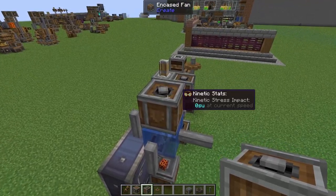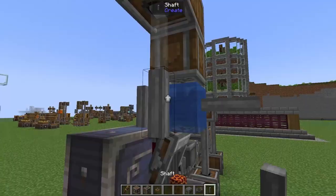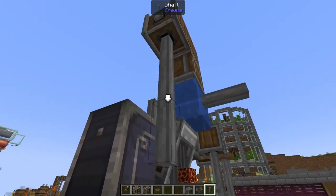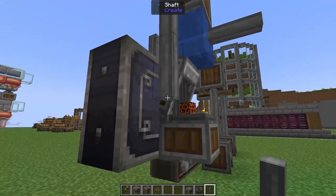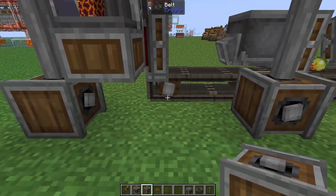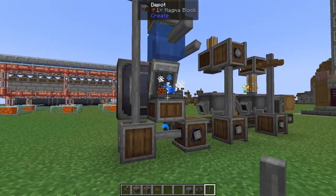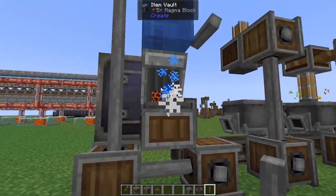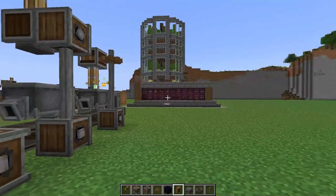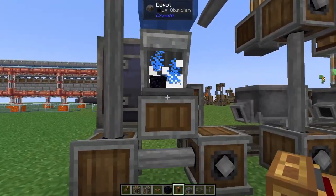On top of our encased fan we're going to add in two vertical gearboxes. On the outward side of our build we're going to connect into the shaft, then extend it down to ground level, add in another vertical gearbox, and on the end of this belt throw in a gearbox and a shaft. That's going to start washing our magma blocks - and that's how easy it is to automate obsidian using our slime and blaze powder.